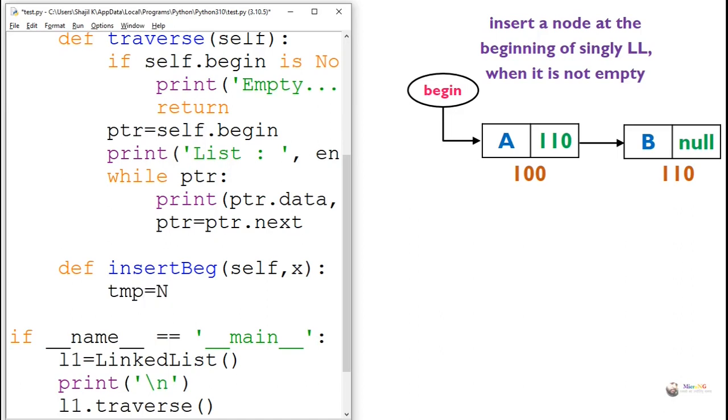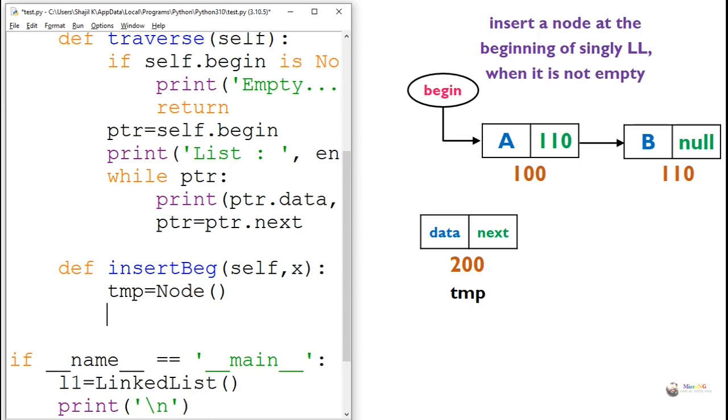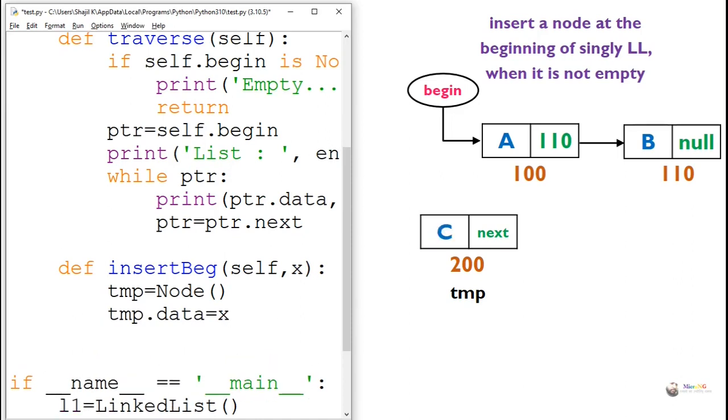First we create a node which is named as temp. Now every node of singly linked list will be having two parts: data and next part. First we have to store the data. So the value of X we store into temp.data. So whatever value of X that goes into temp.data. Now we have to make the connections.